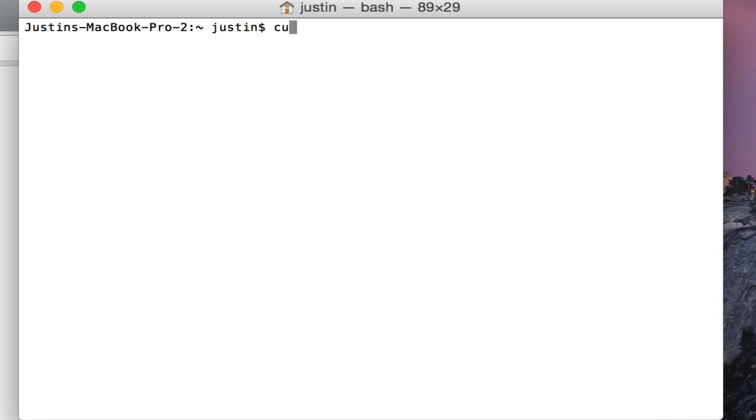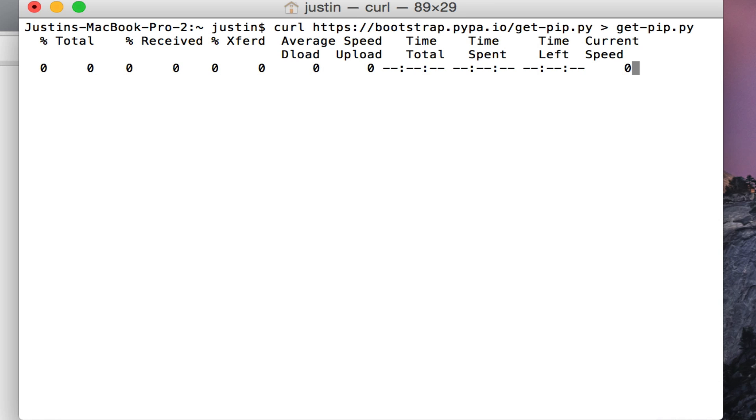We're going to use curl to download the get-pip script. Here we're just redirecting the output so that it stores it in a script locally.